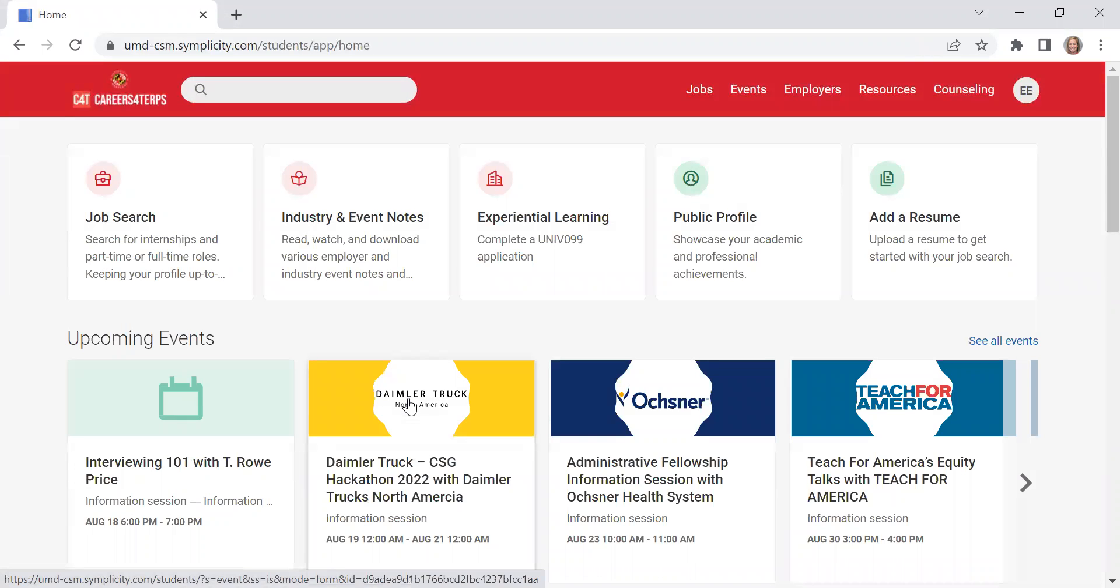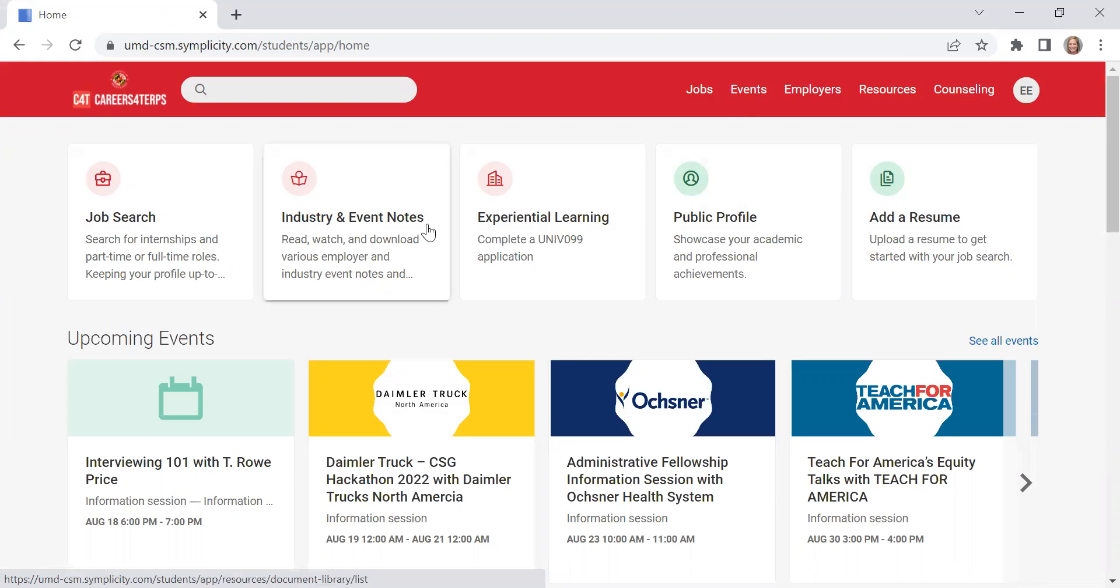This is the homepage of Careers for Terps. Now Careers for Terps has a lot more than just internships and job postings. Careers for Terps also has a listing of upcoming career-related events, online resources that can help you, and an employer database with employer contacts. So let me show you those really quickly.